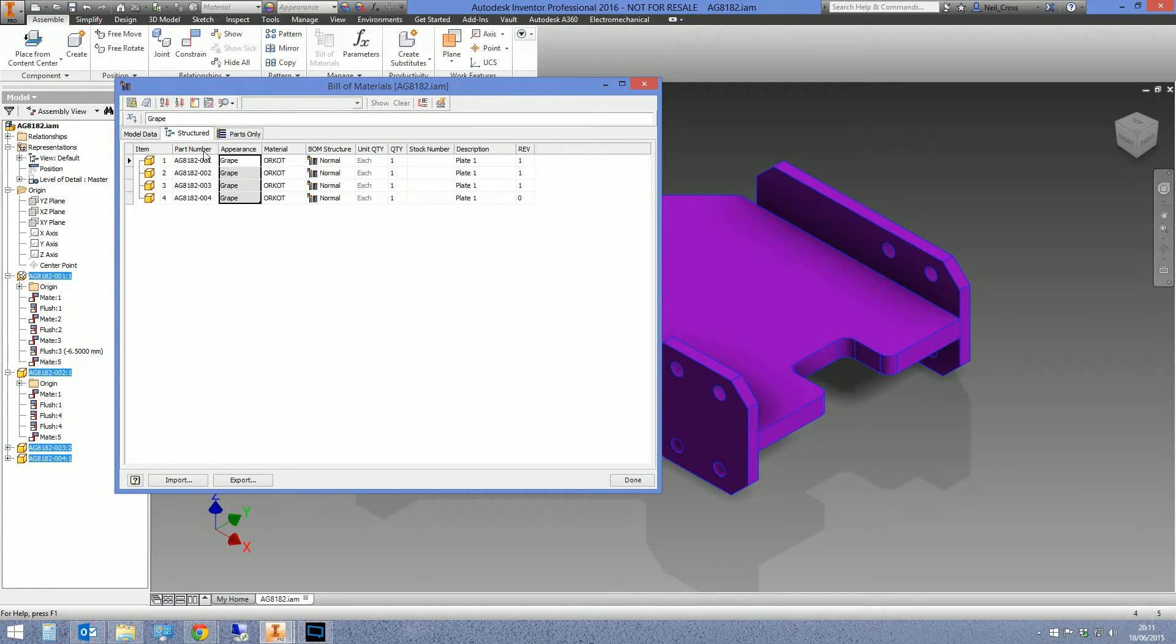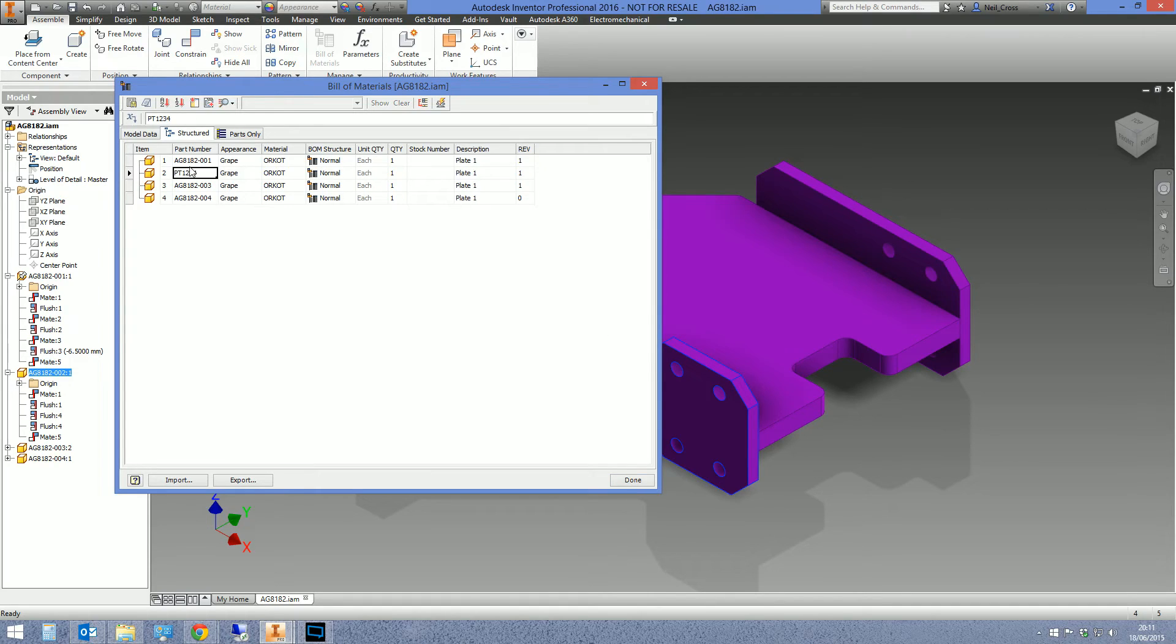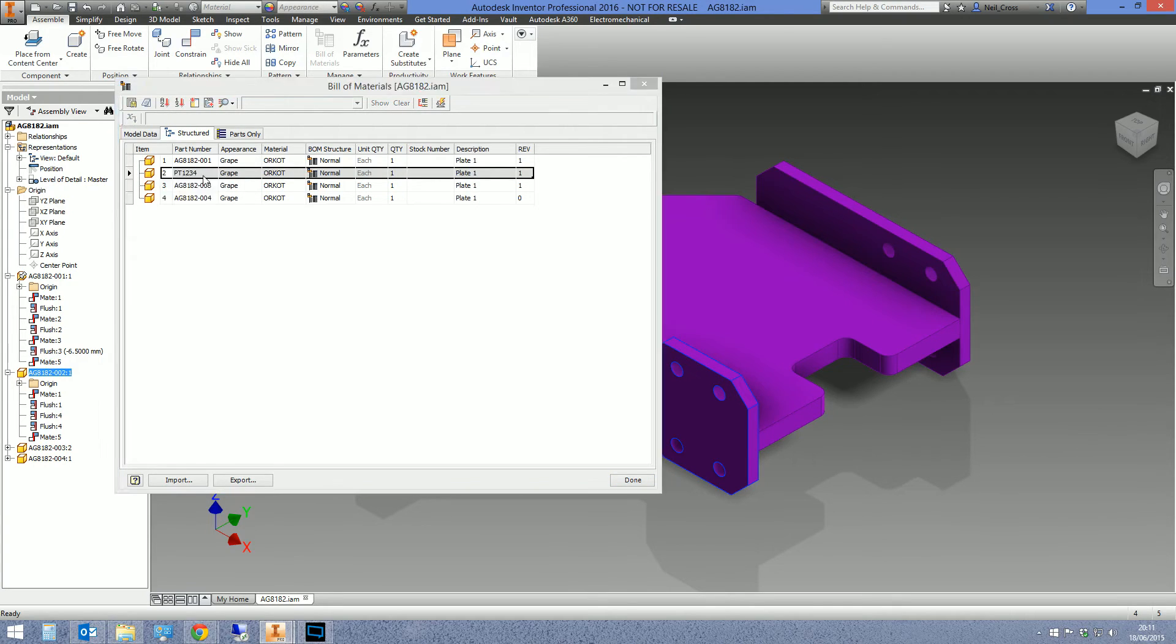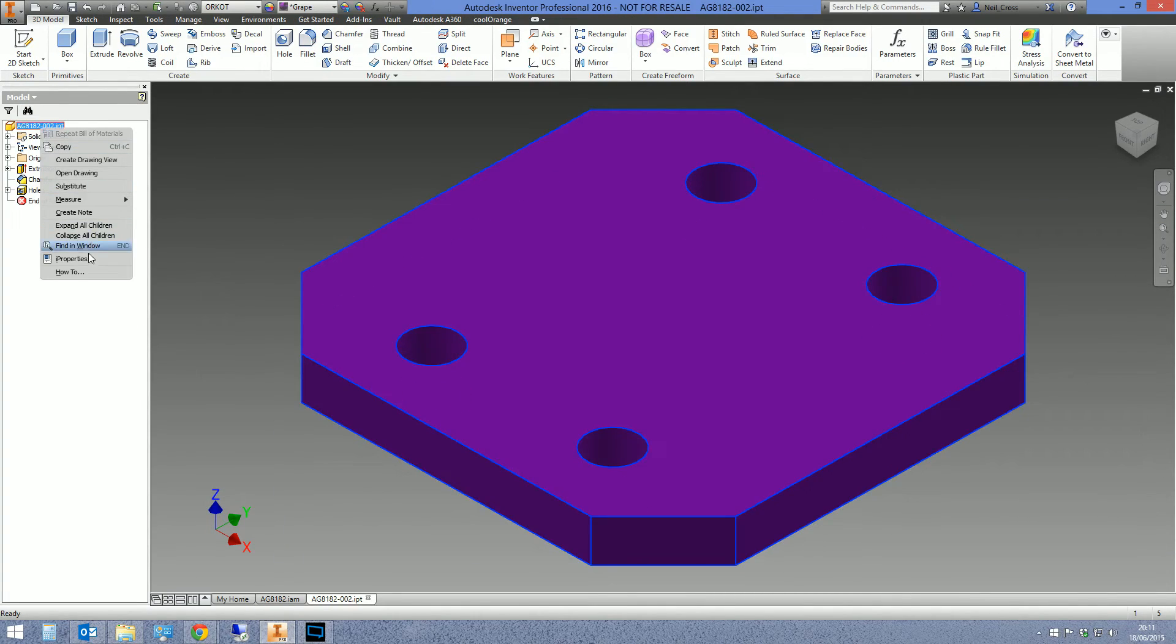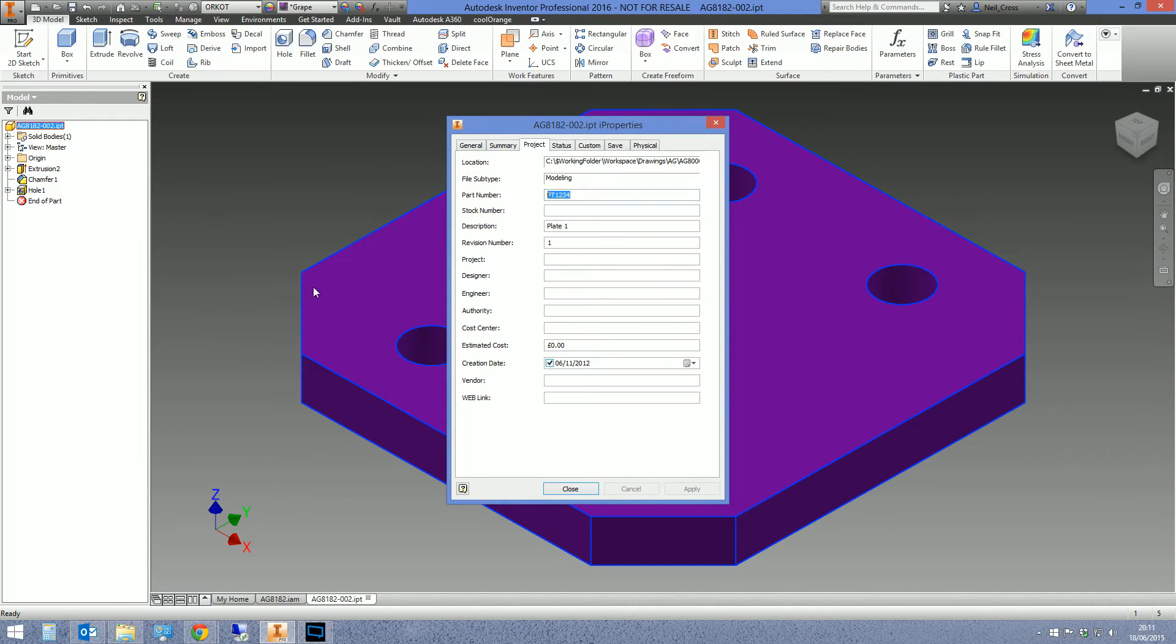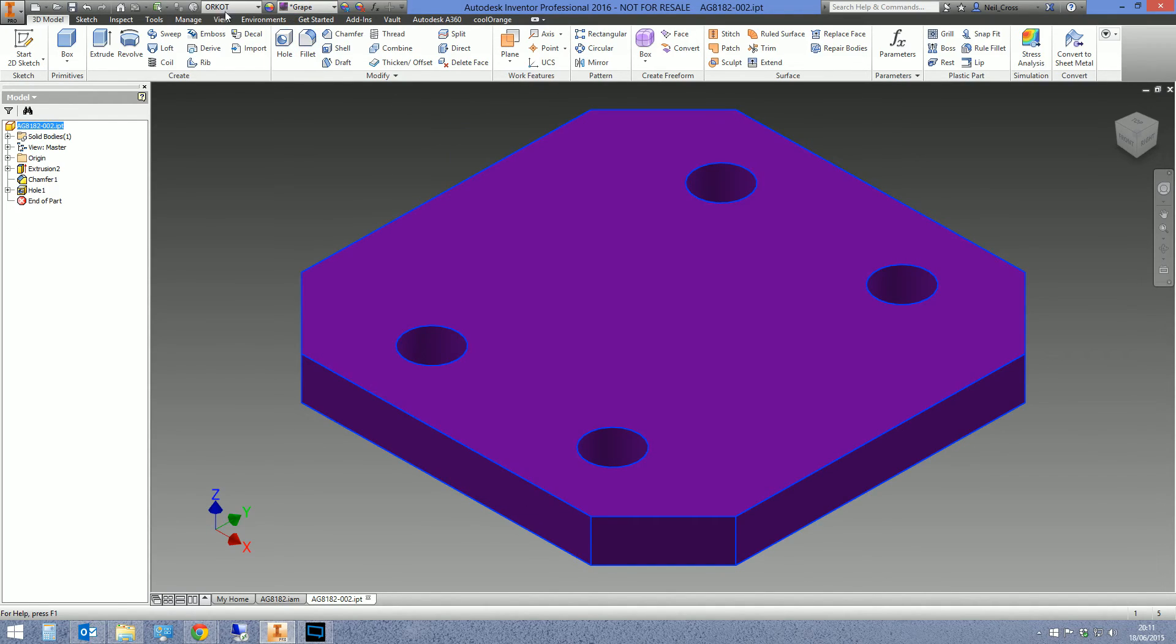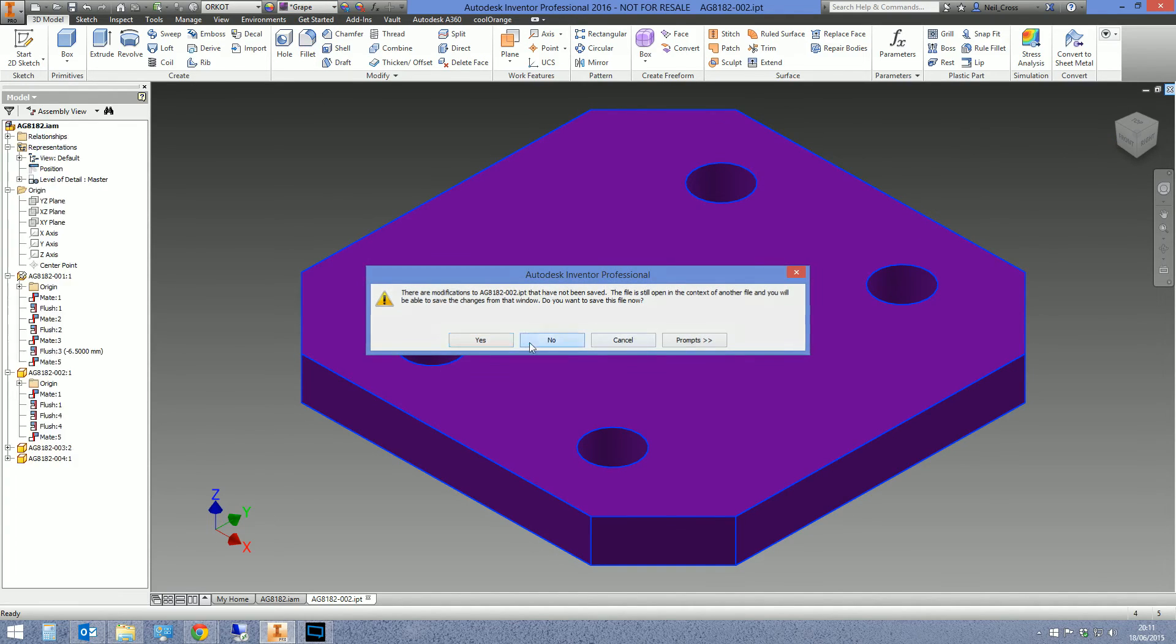That's how you change the appearance, material, or description, or stock number, or part number, or whatever you want. These changes are fed back into the actual parts. So I changed the part number to PT blah blah blah, there it is, feeds it right into the part. The parts now Orcot and grape, and then you would obviously save it.